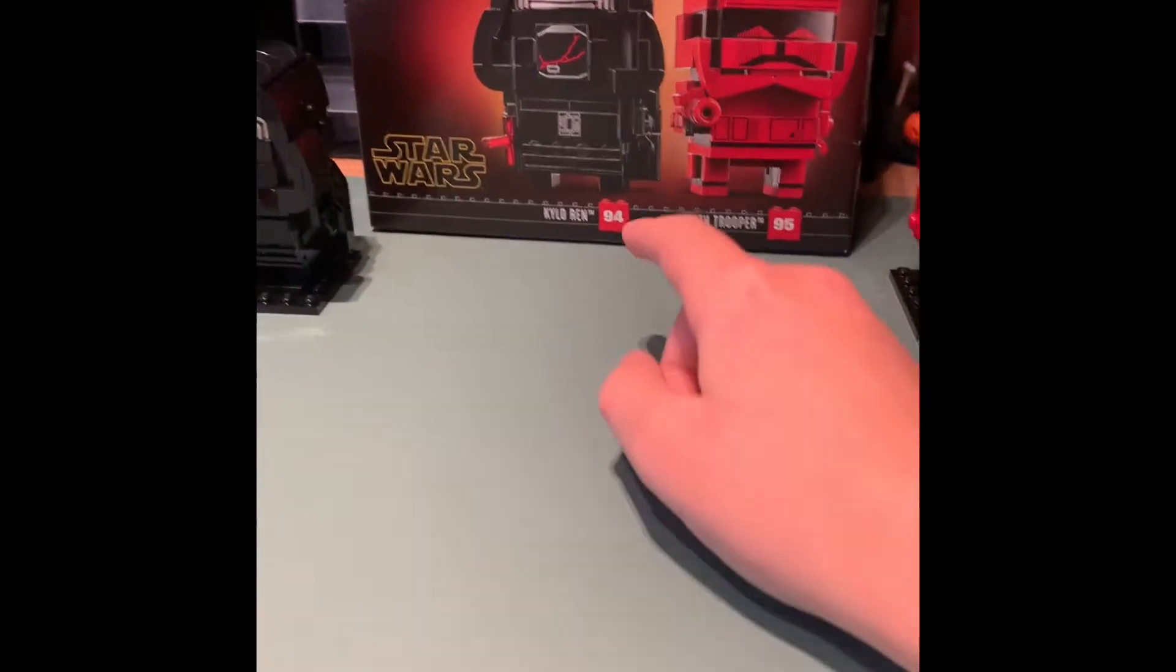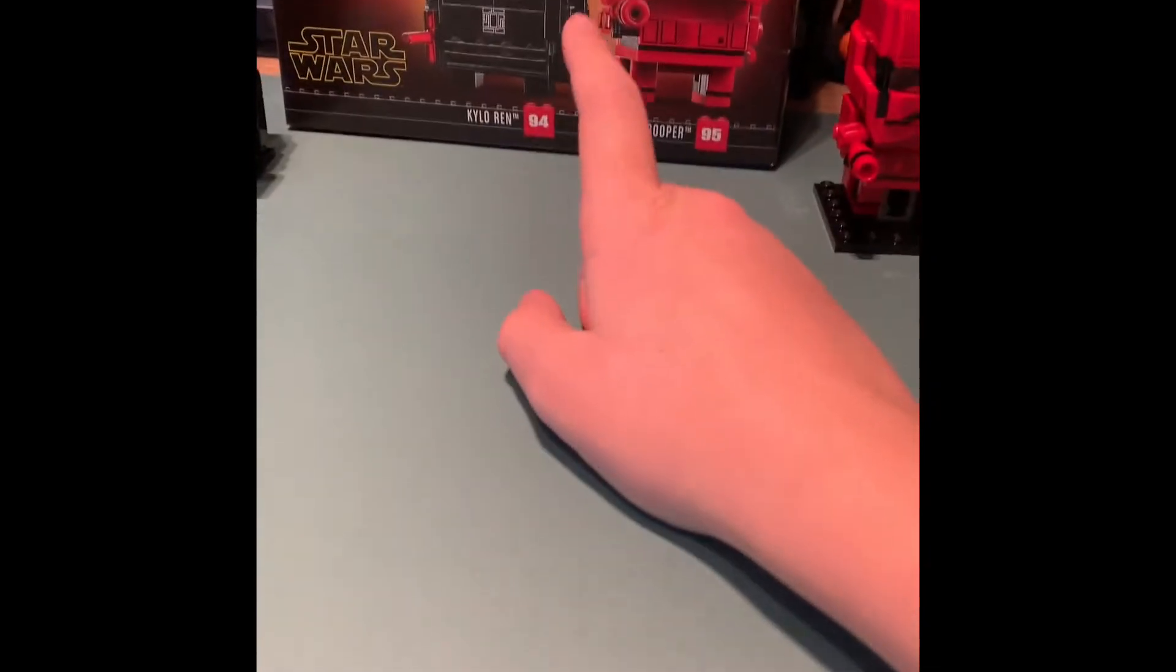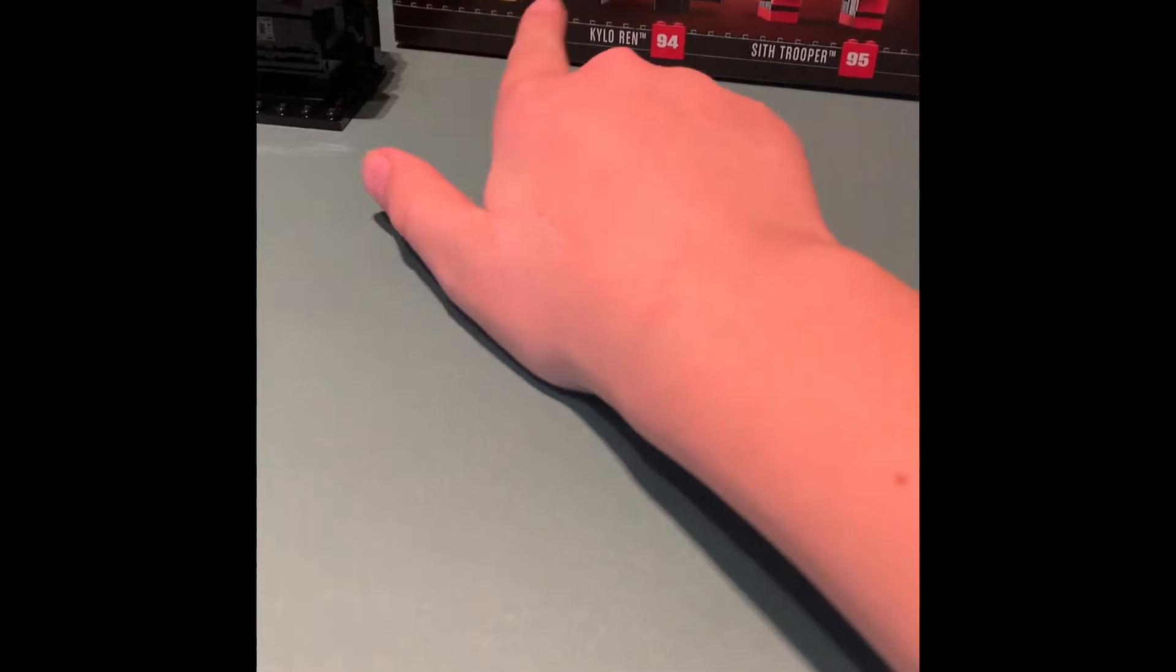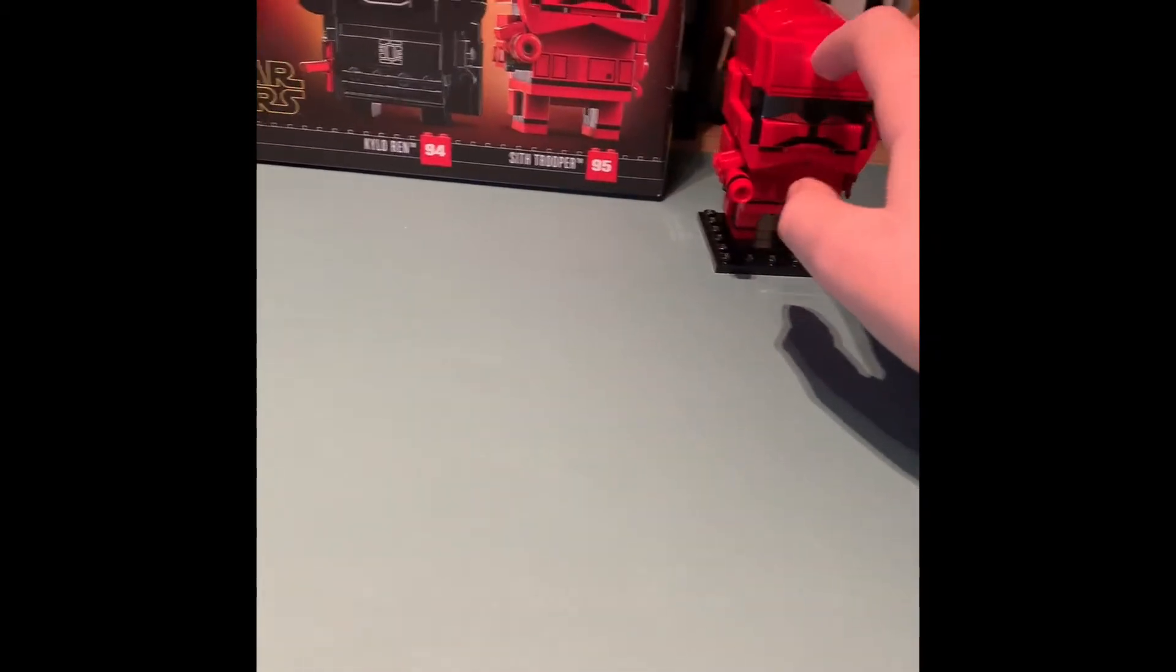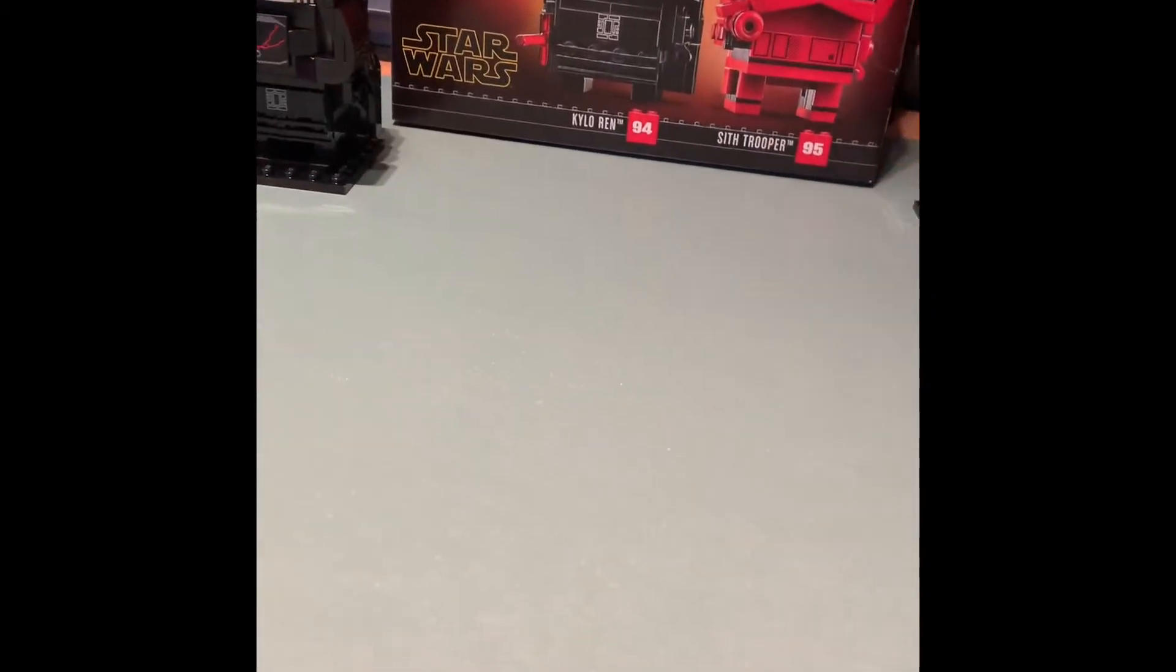So first of all, the box art is really good. I like it, like how they set it out. I like the faded stuff at the back.